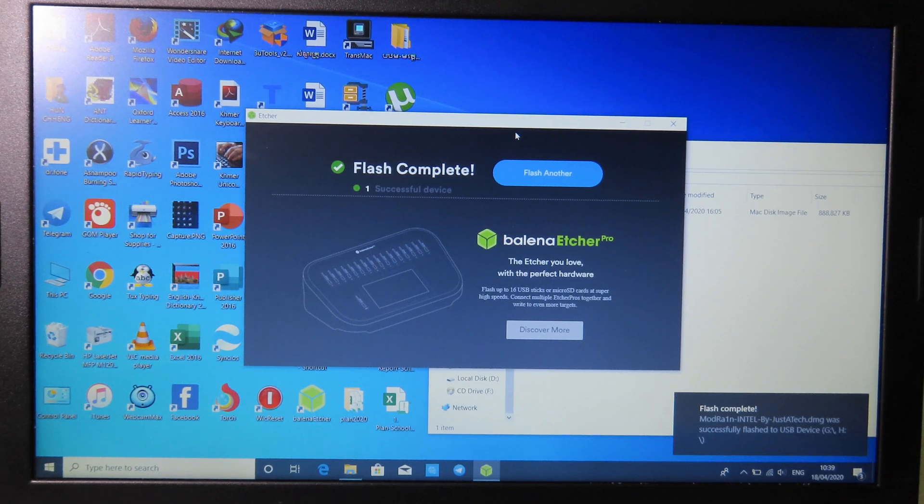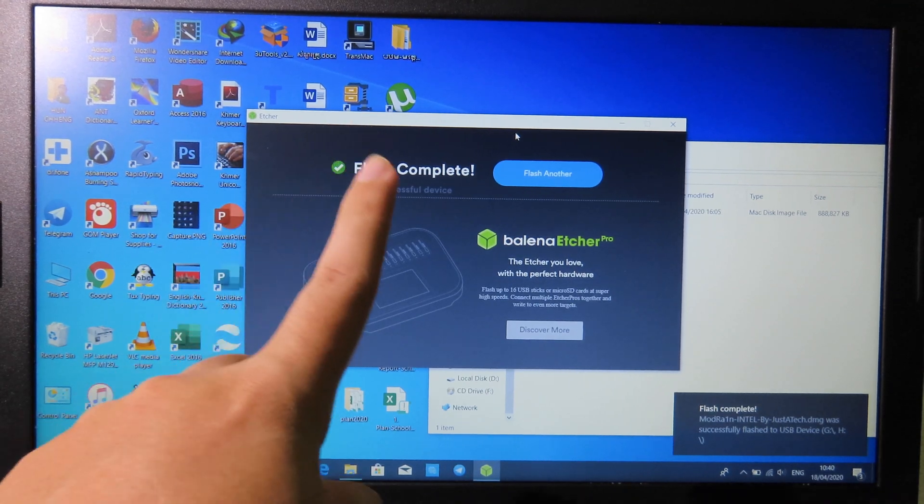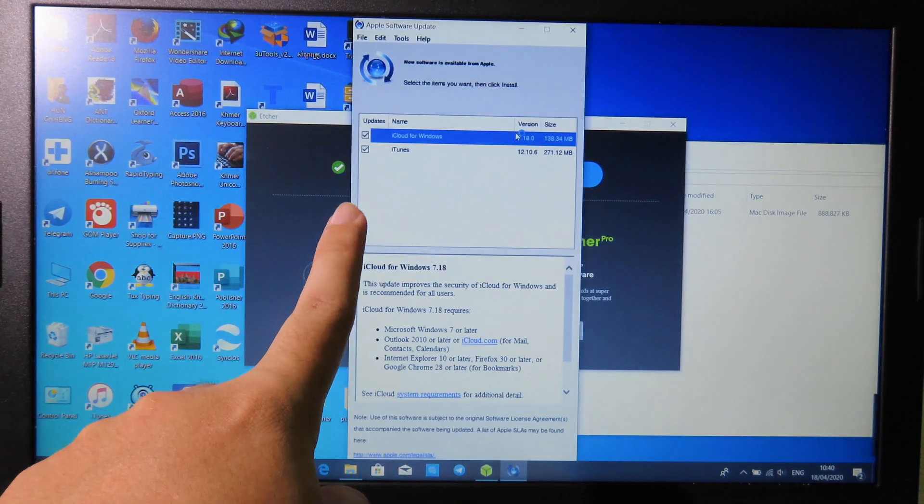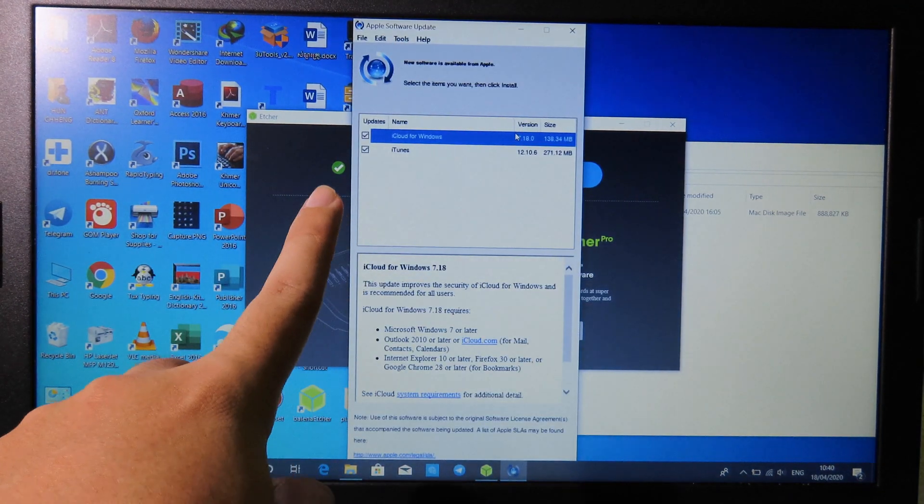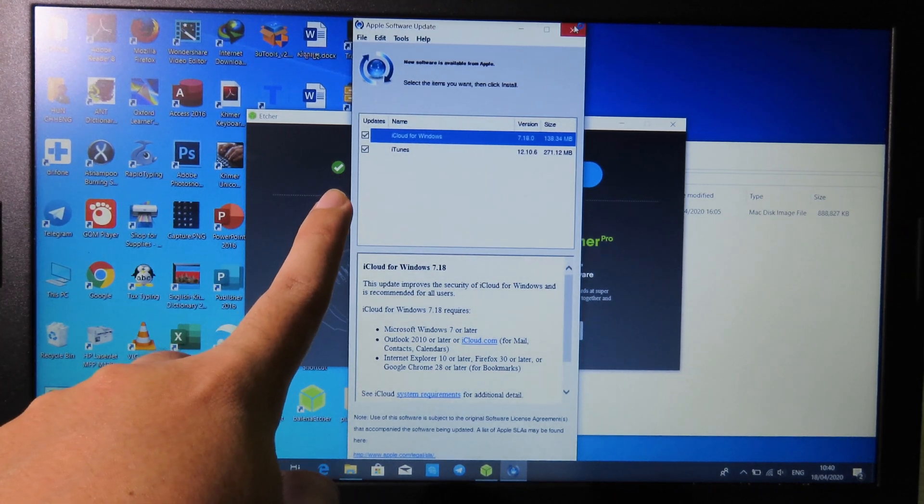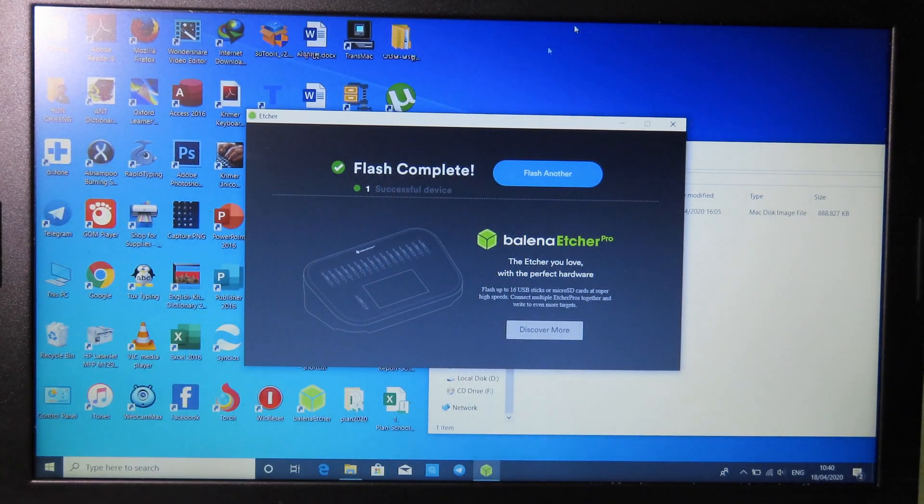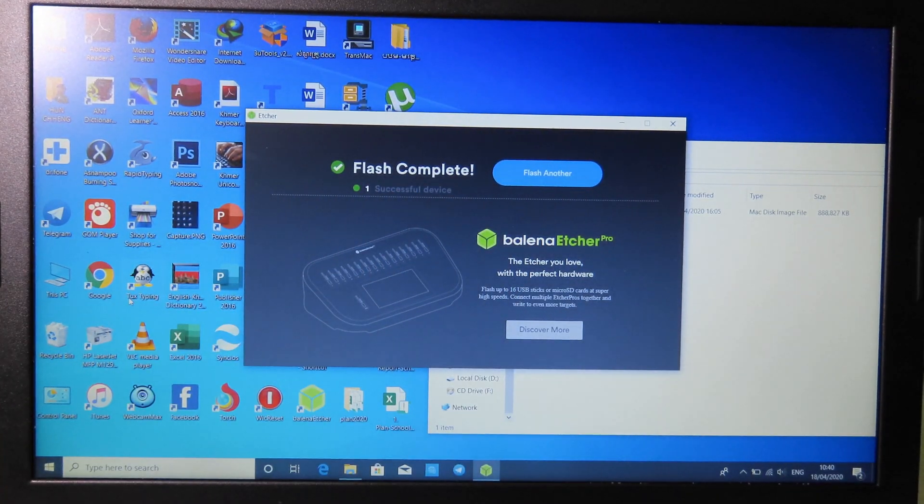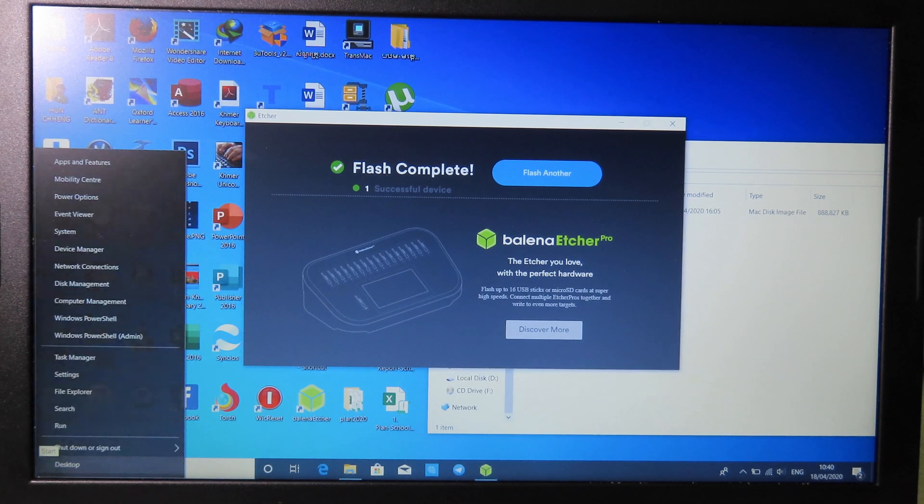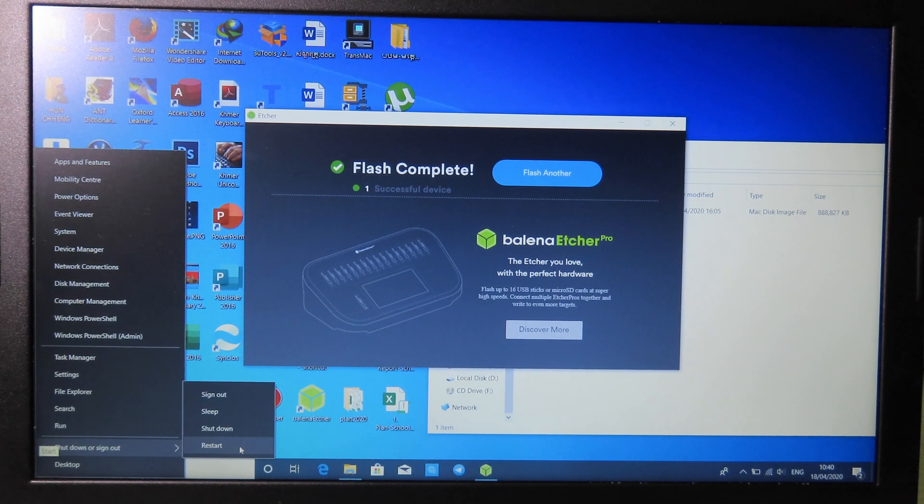Now you can see the process is complete. You will see the message on the top - flash complete. Now we need to restart our PC, so you can right-click and then click on restart.